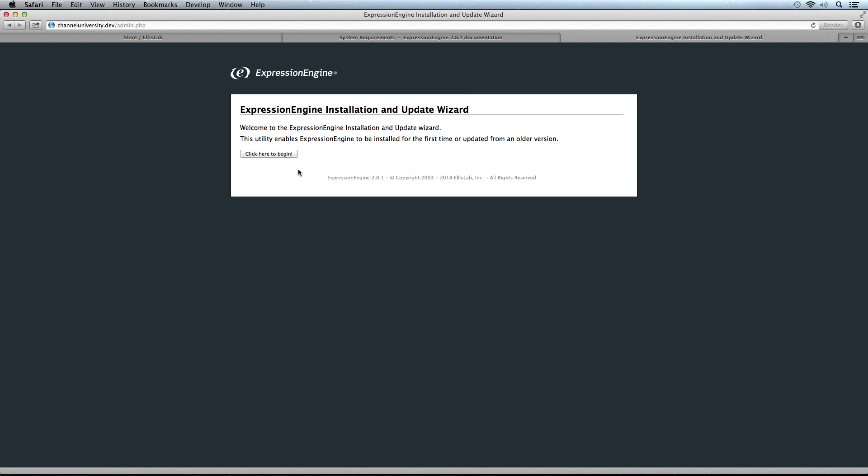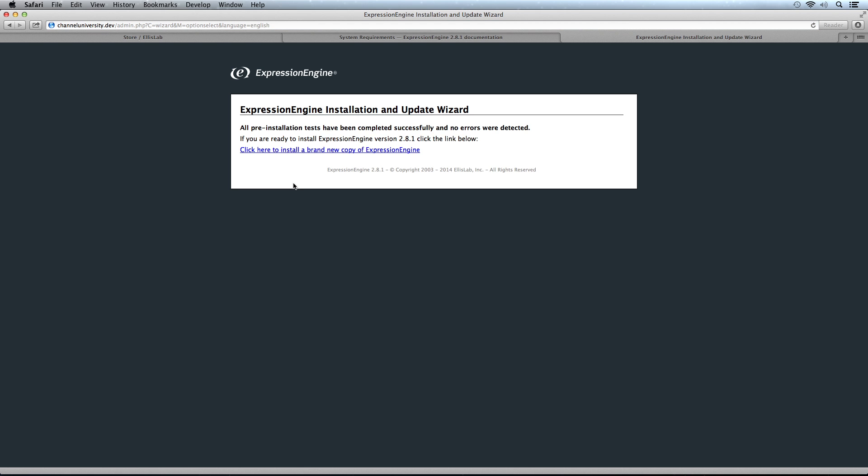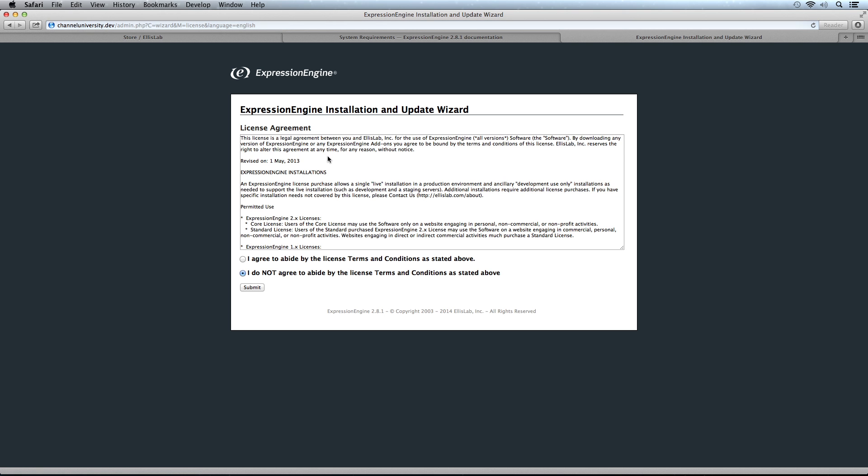This is how we do ExpressionEngine installations and updates as well. In the future, if we have to update to a new version, we'd use a wizard just like this. ExpressionEngine did some tests and said everything looks good and we have a brand new installation. It recognizes we don't have anything installed yet, so we're ready to install a brand new copy.